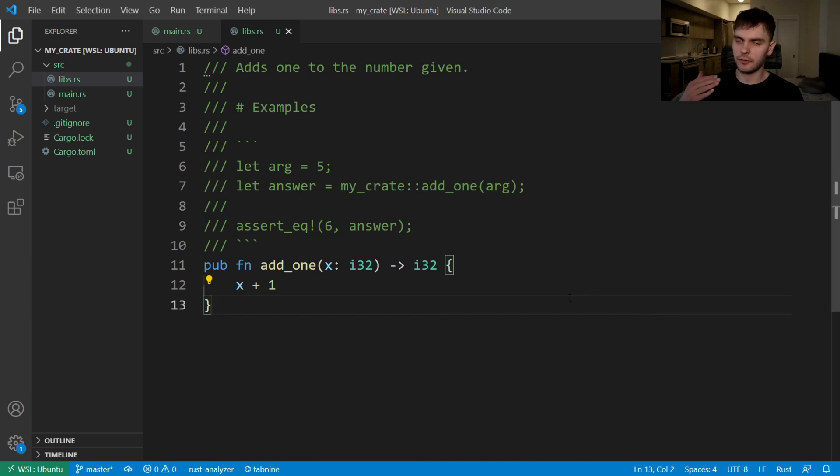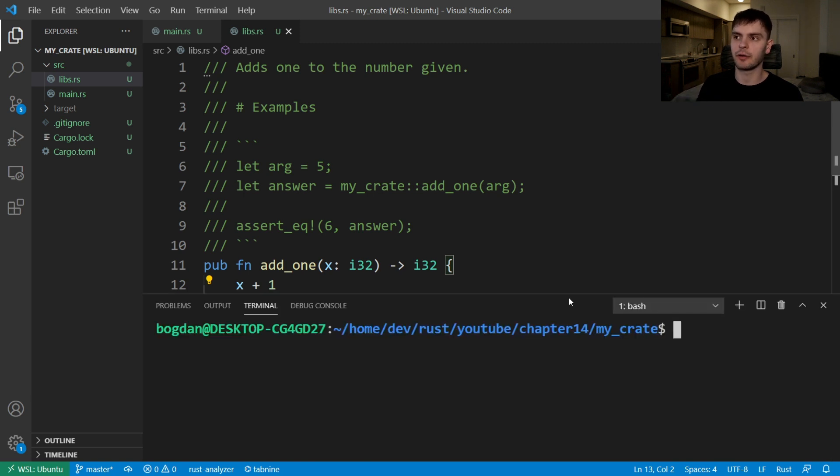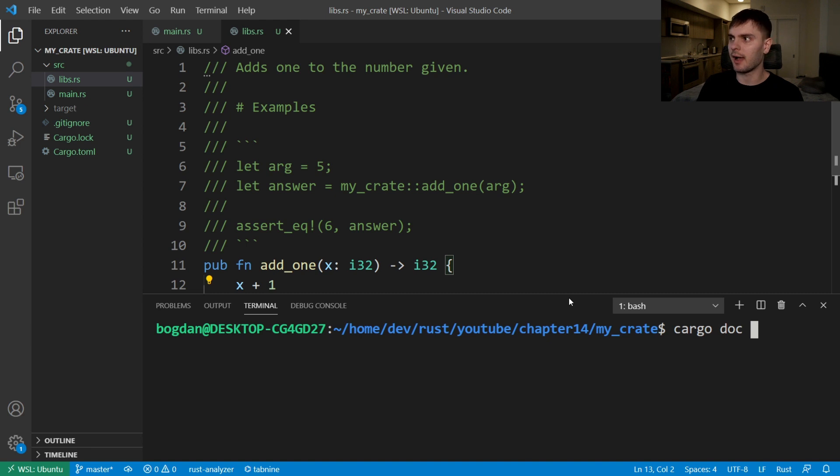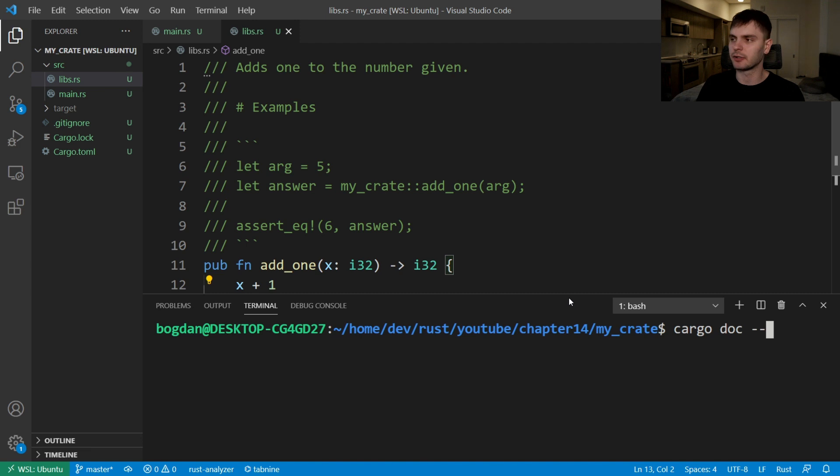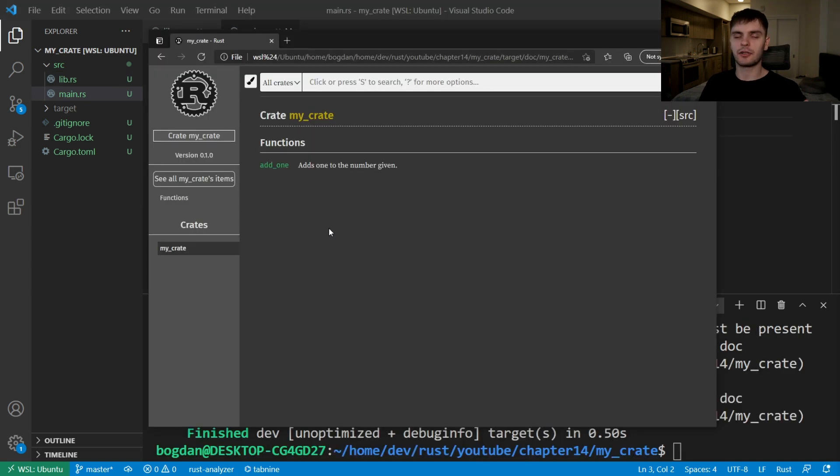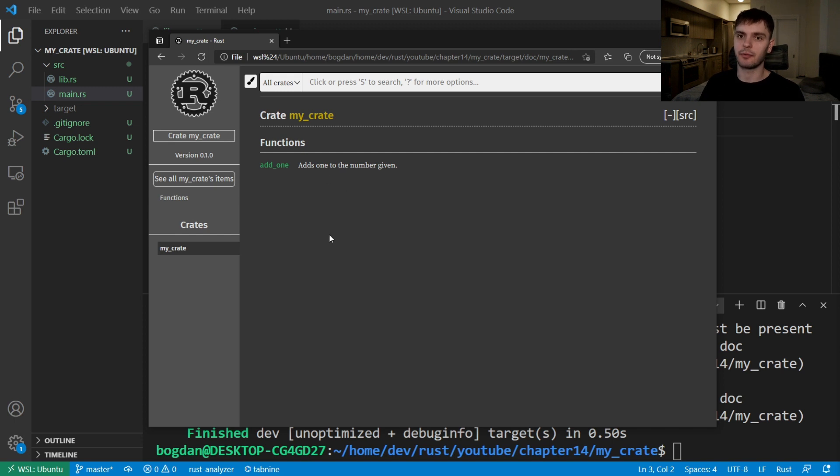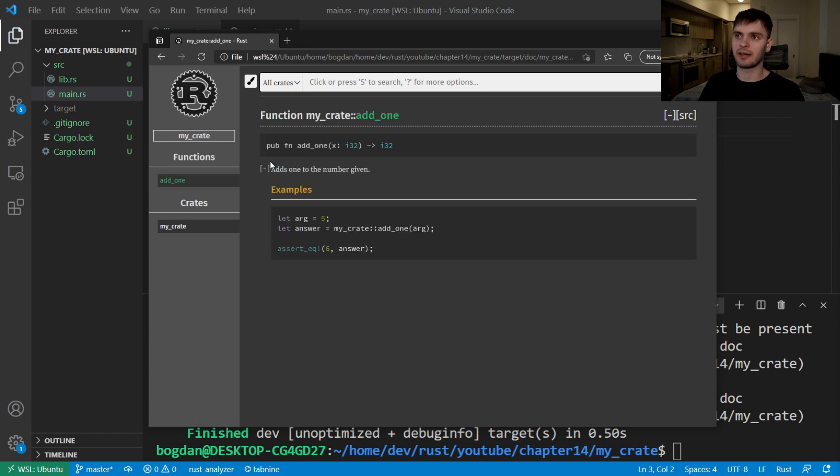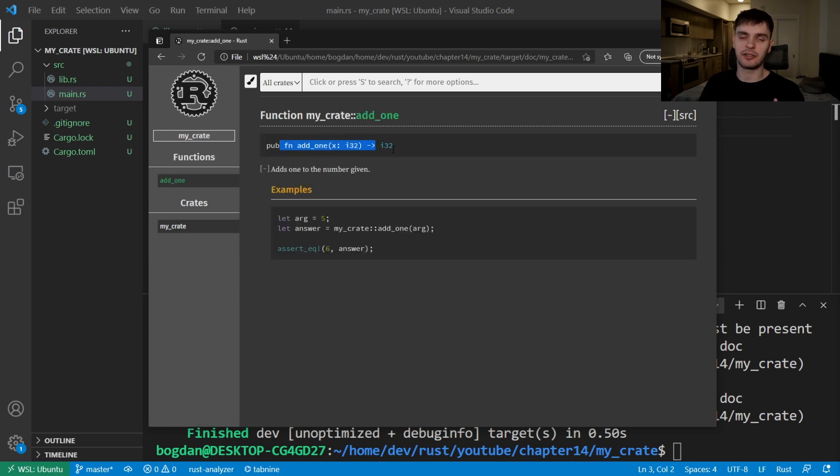Now, in order to build the HTML documentation for our crate, let's open our terminal and type in cargo doc. And for convenience, we'll add dash dash open, which will just open a web browser with our documentation. Here's the web page Rust generated, we have the name of our crate, and then a list of functions in our crate, which currently we only have one. And our function is called add1. If we click into that, we could see the signature of the function and the examples section.